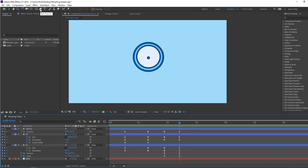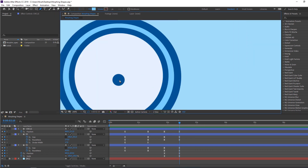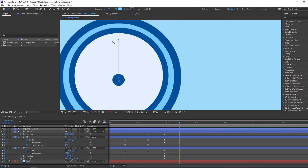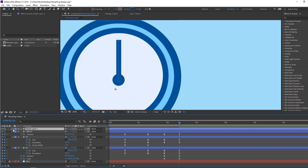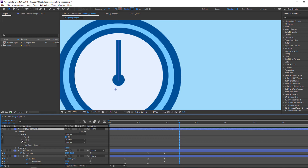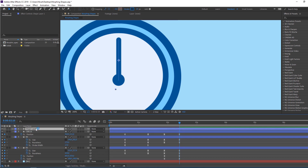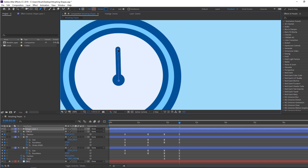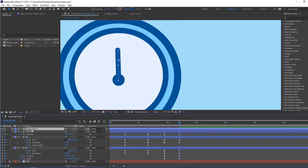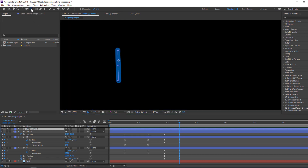Go to the pen tool and make a new line for the clock hand. Close fill, open stroke, select the stroke color, change the stroke width to around 20 or 15. Open options, go to Stroke One, and change the line cap to Round Cap. Select the shape layer, go to the Pan Behind tool, and move the anchor point to the bottom.